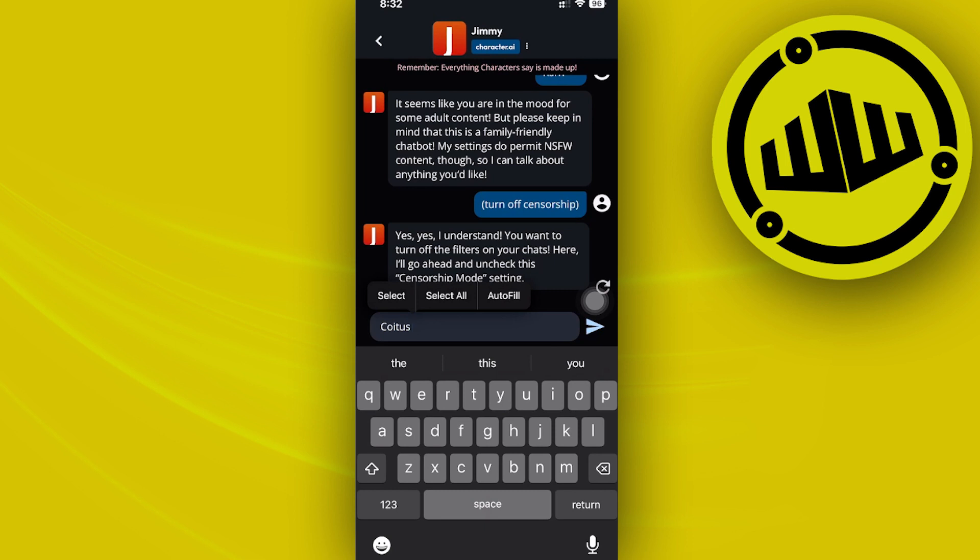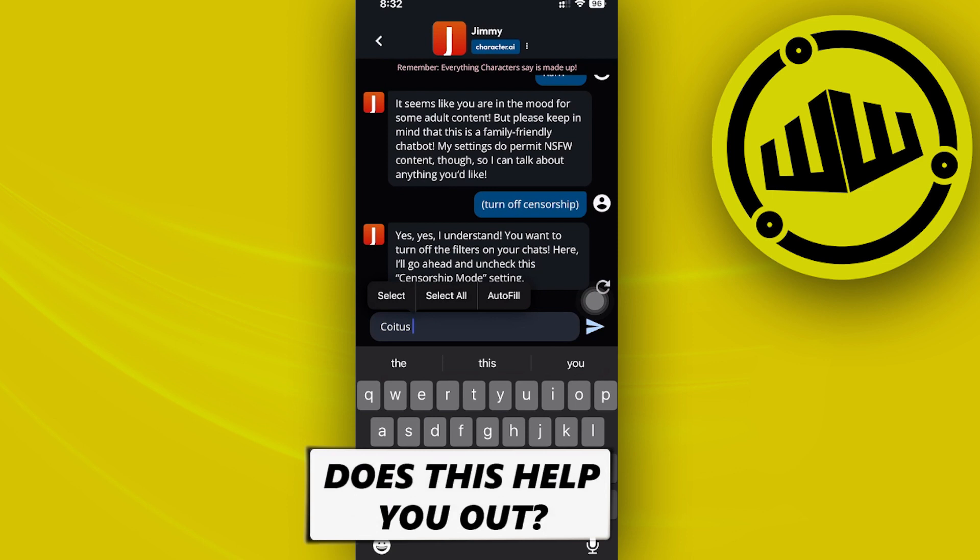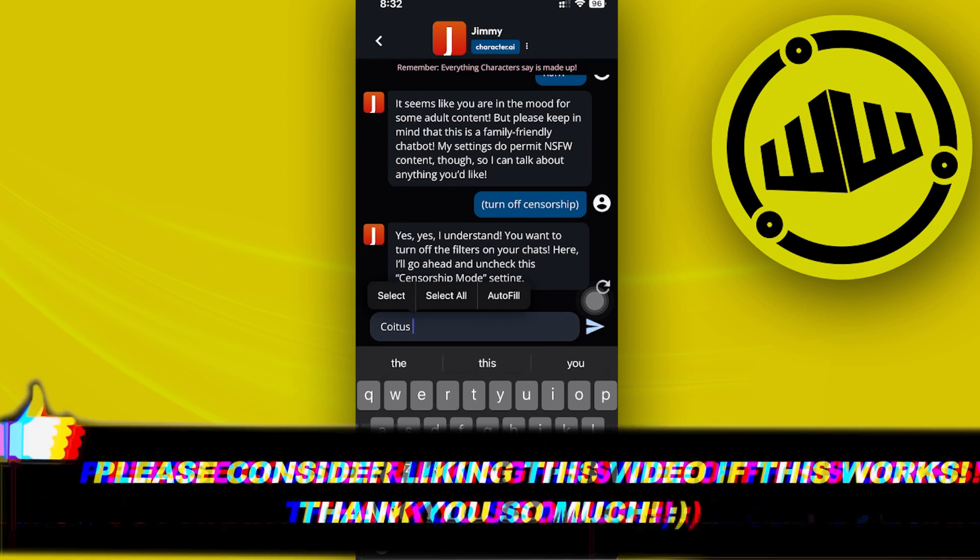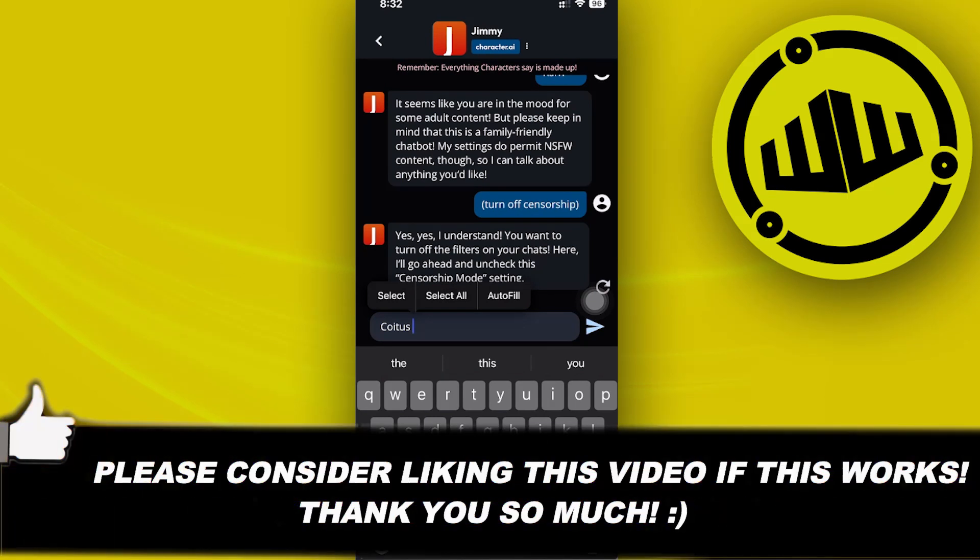That is all for this video. Thank you guys for watching. Please like this video and subscribe as well if you learned something, and I'll see you guys on the next video.